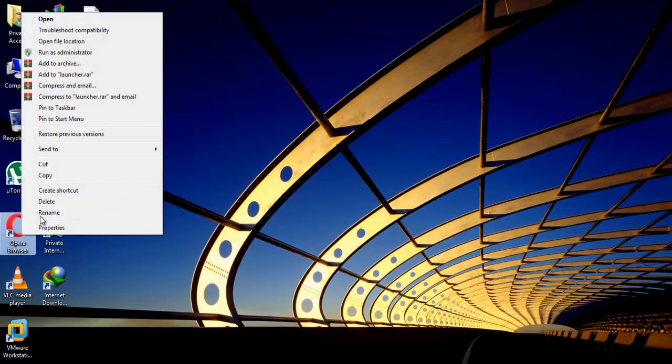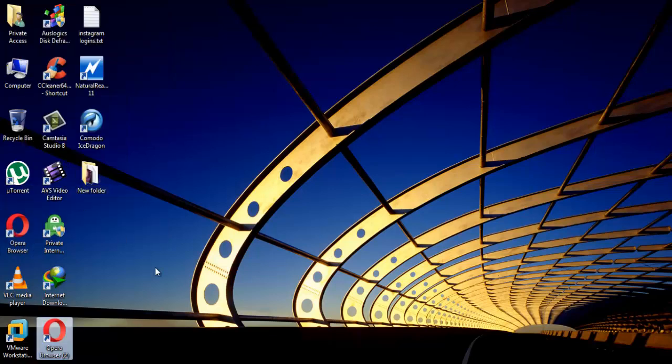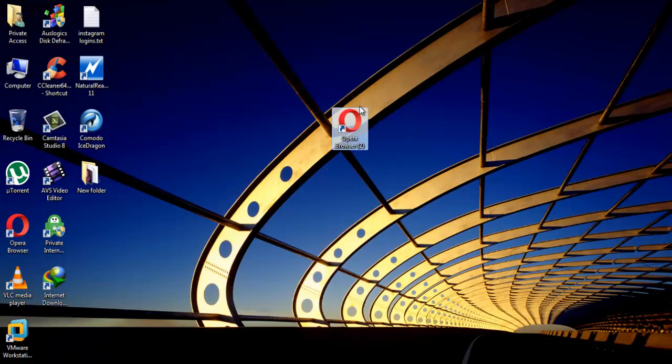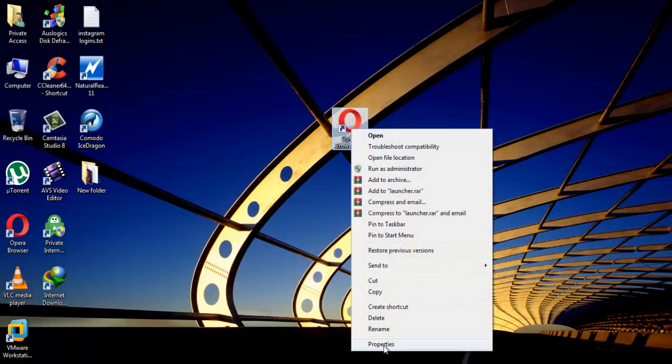First, right click on Opera browser desktop icon and make shortcut. The next step, you can rename this shortcut if you want, as I am doing.